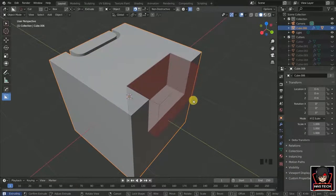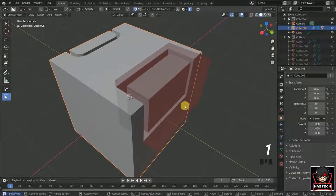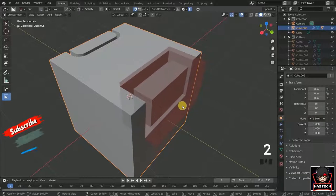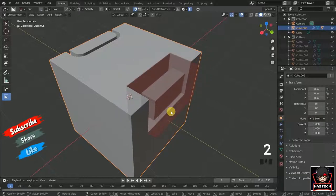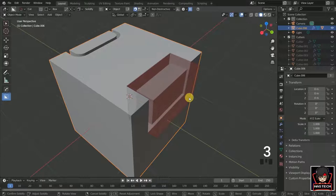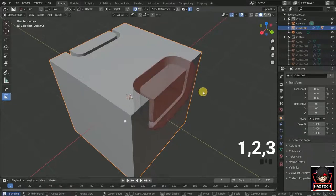By pressing 1, we can scale the outer cube only. By pressing 2, we can scale both cubes together. By pressing 3, we can only scale the inner cube. Those are the hotkeys 1, 2, and 3.